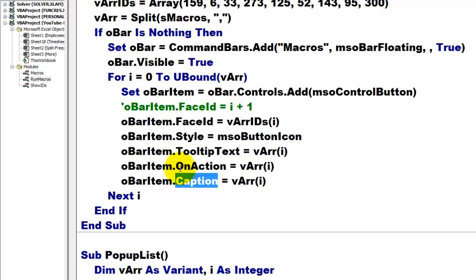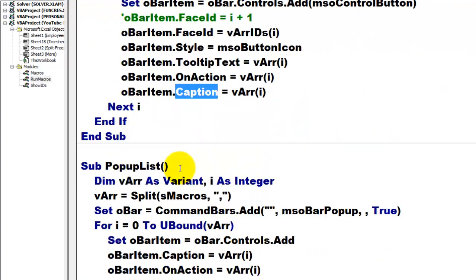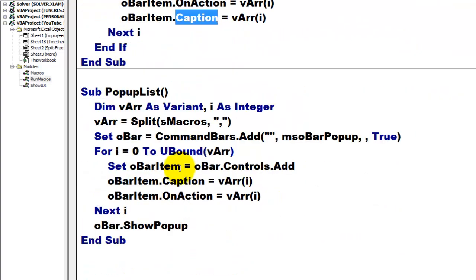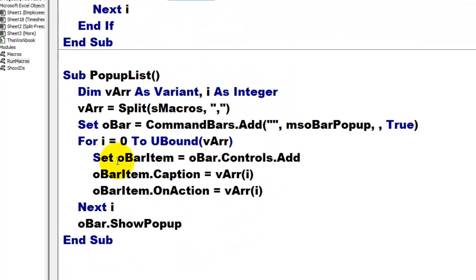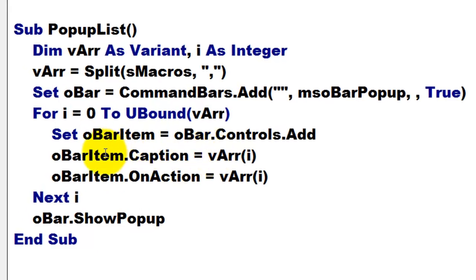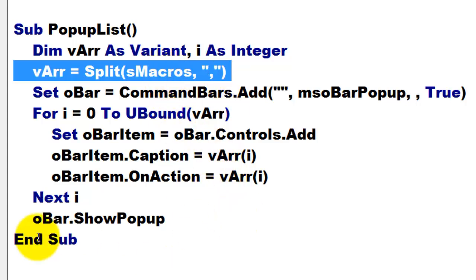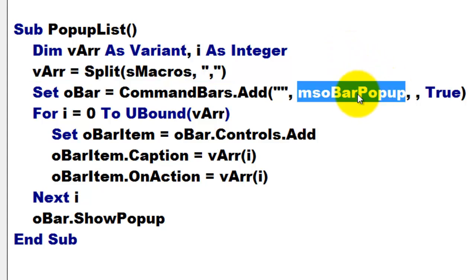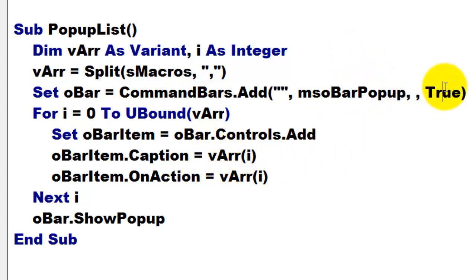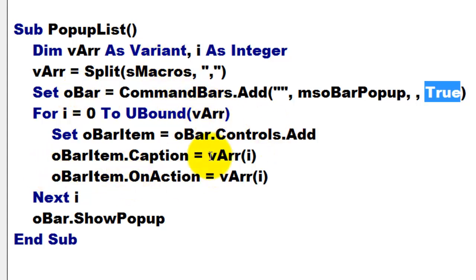Now, the pop-up menus. That sub is called pop-up list. Again, it has an array of all the macronames. That's why S macros was declared global, way on top. I add to the collection of command bars a new one of the bar pop-up type, temporary again.